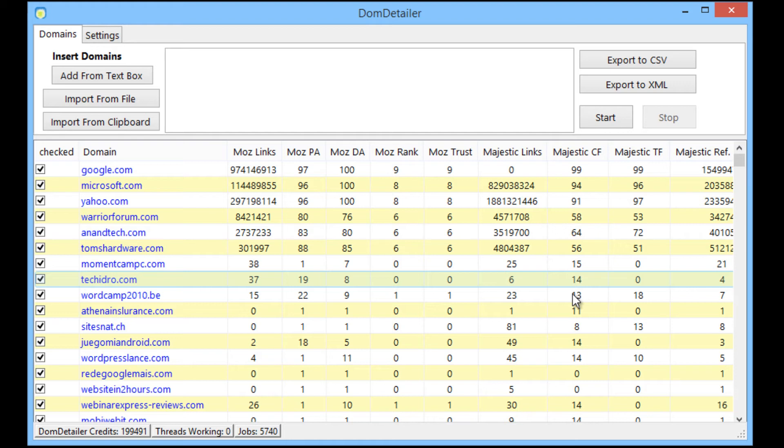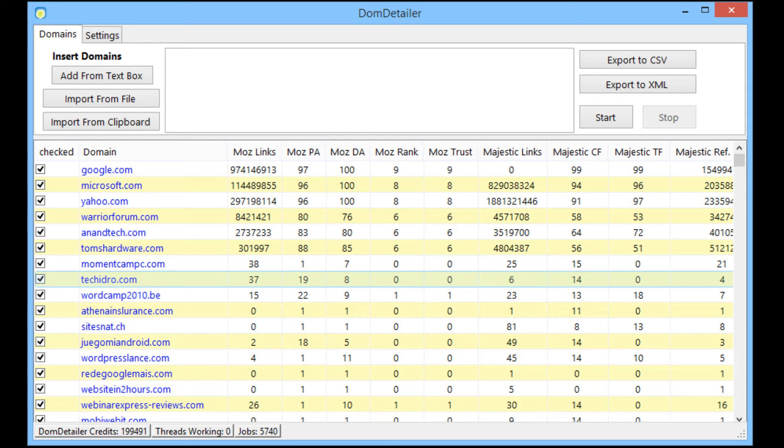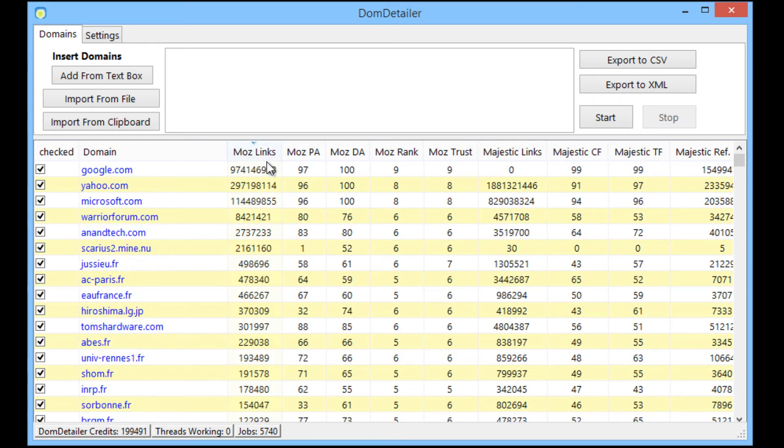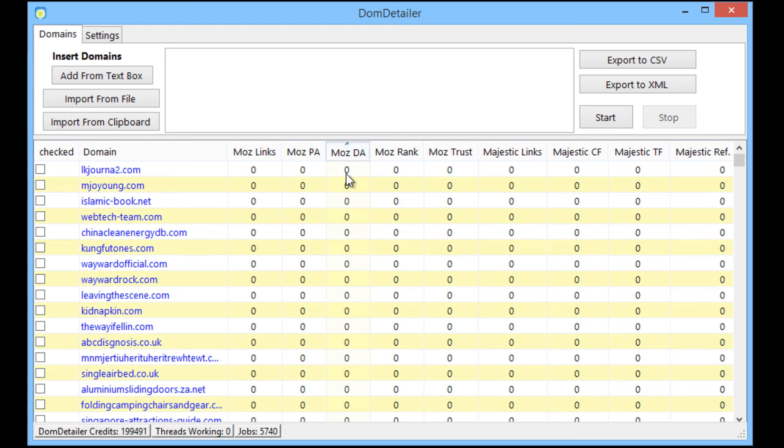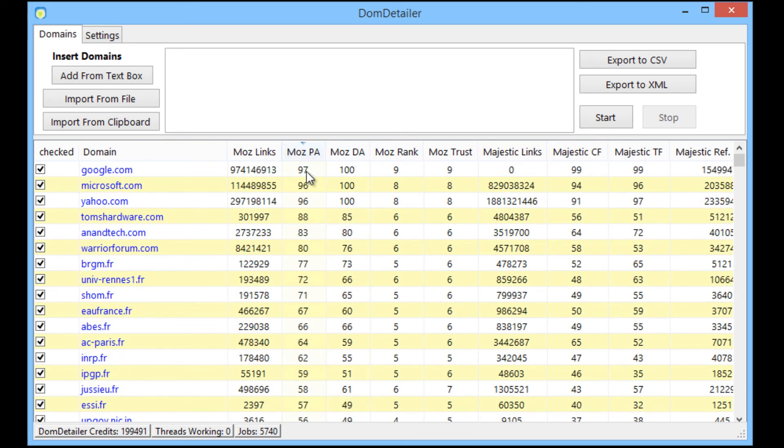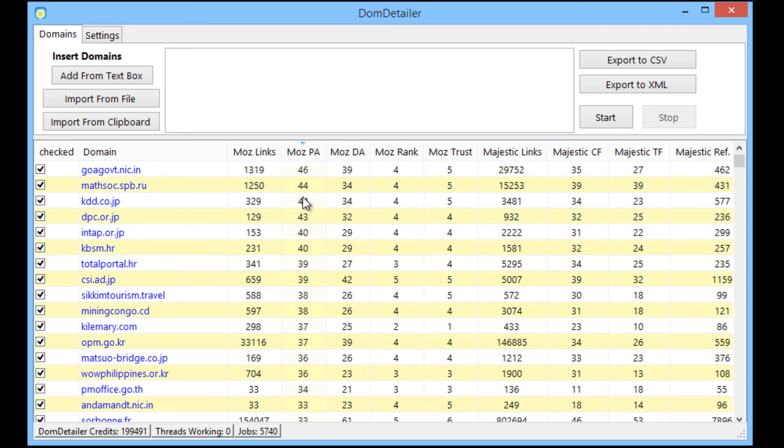So that's really all there is to start Dom Detailer and how to get it set up and running perfectly. Okay so I hope that's been helpful to some. I hope it shows you quite how easy and quick Dom Detailer is to get set up and how it can be used for comparing domains and such.